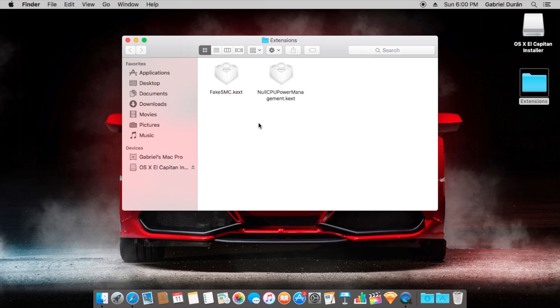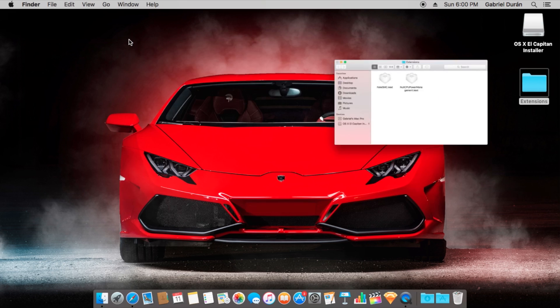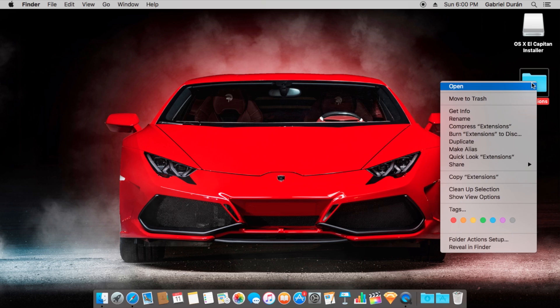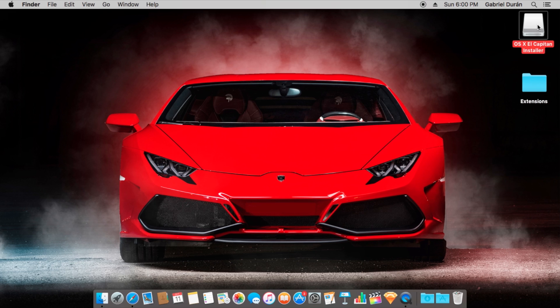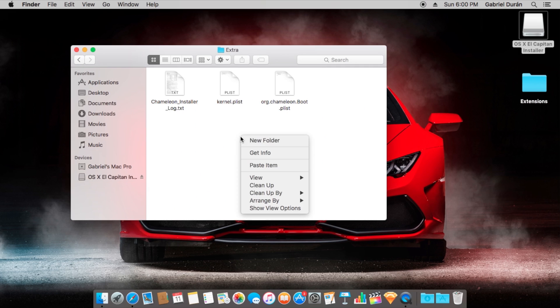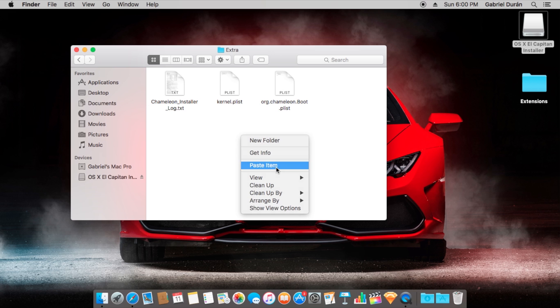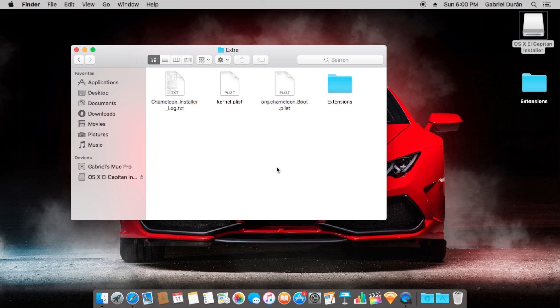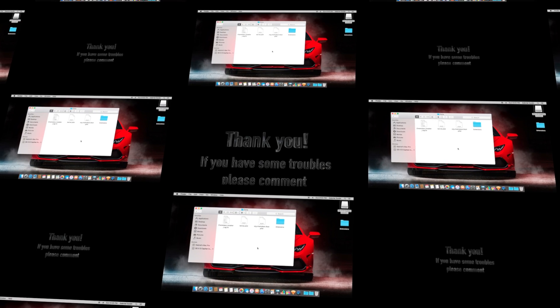We're going to copy these extensions into the extra folder. With this we have already finished. Thanks so much.